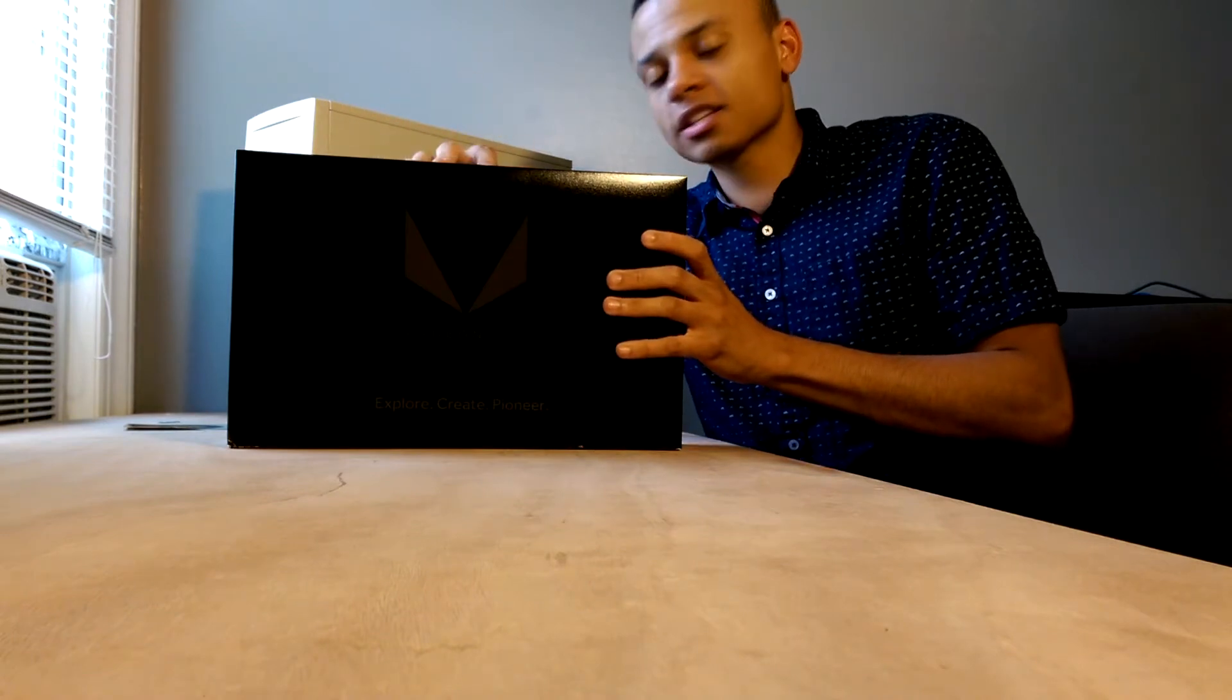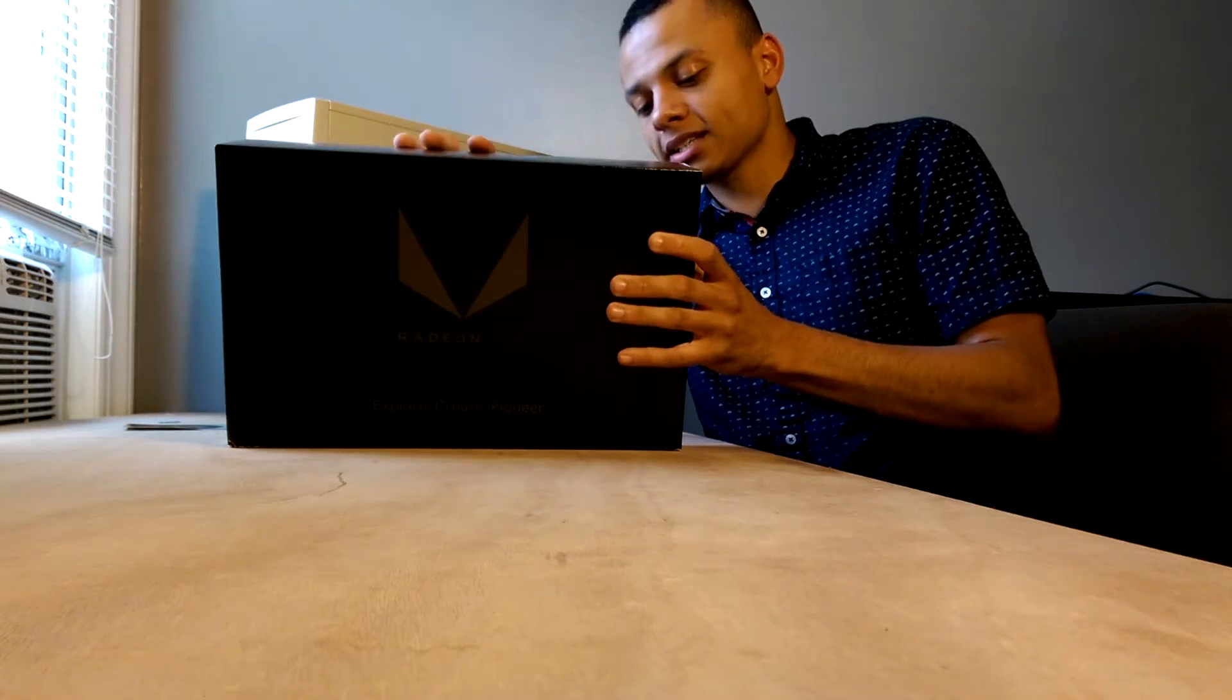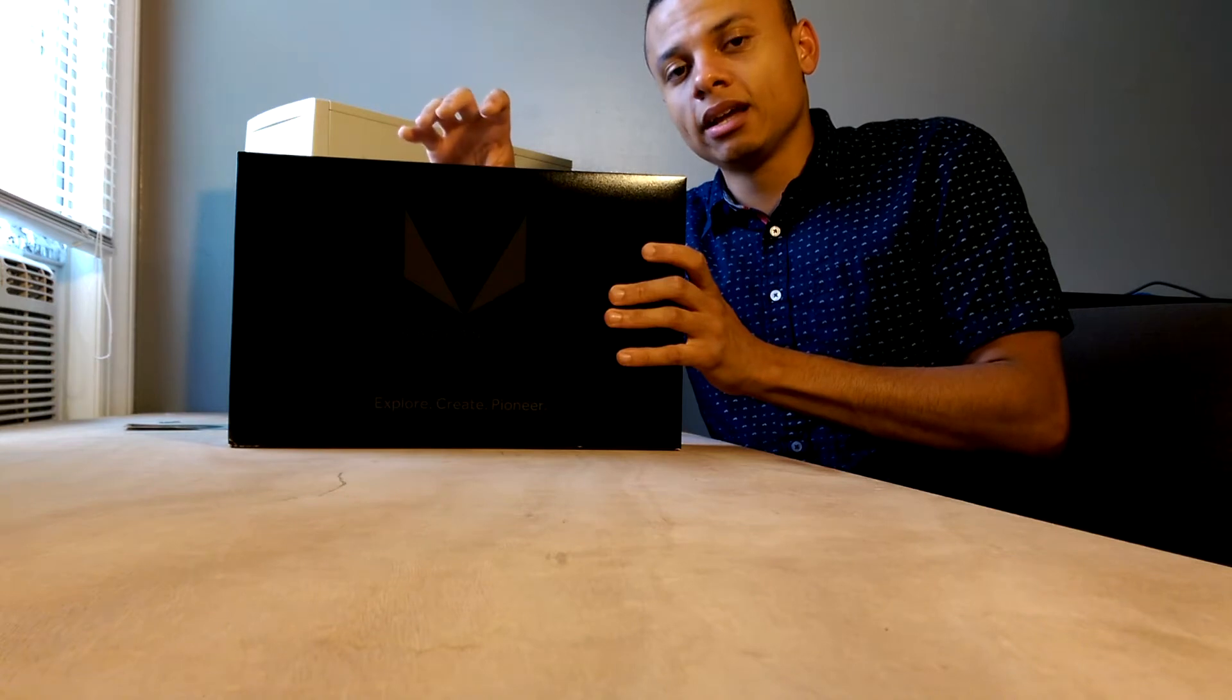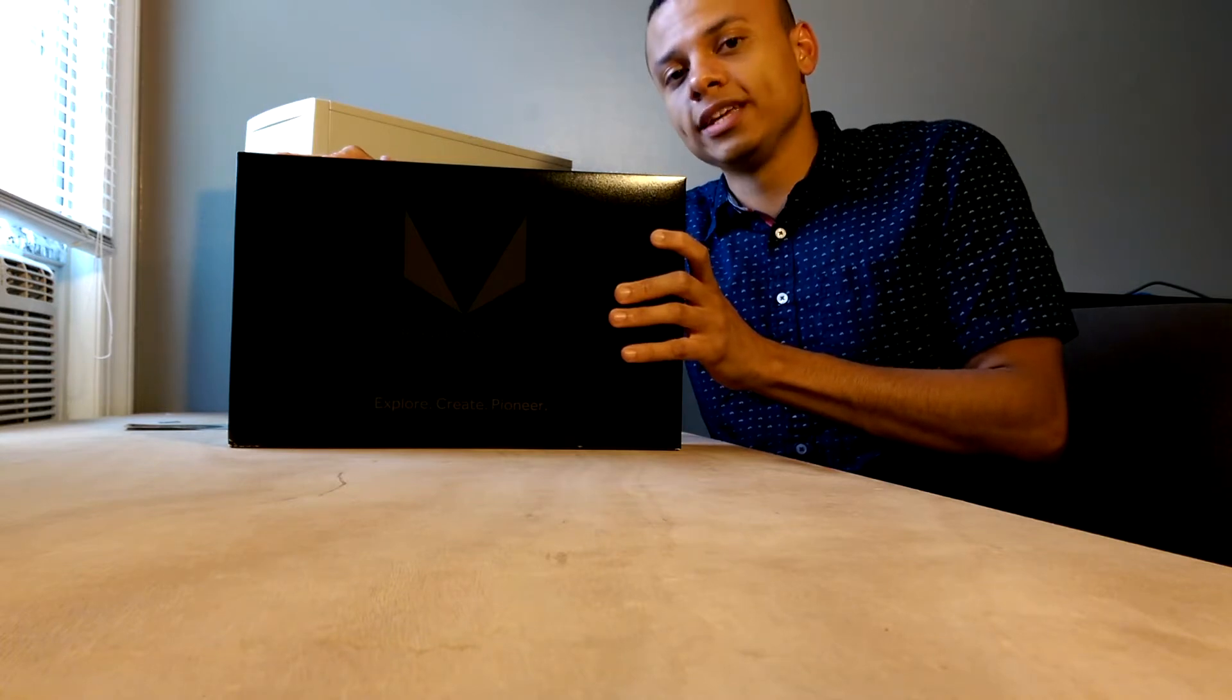Now this card features 4096 of the NCU, next compute units, and 16 gigs of HBM2. An interesting fact though is that this HBM2 is actually running at lower overall memory bandwidth than the Fury X. I believe it's 486 gigabytes or something like that, compared to 512 for the Fury.